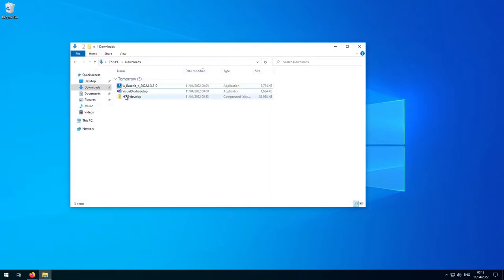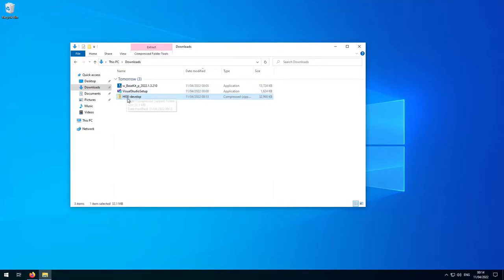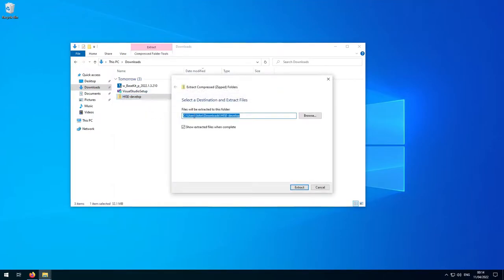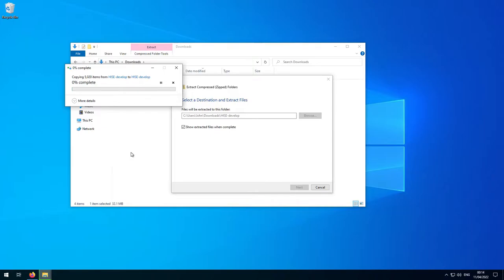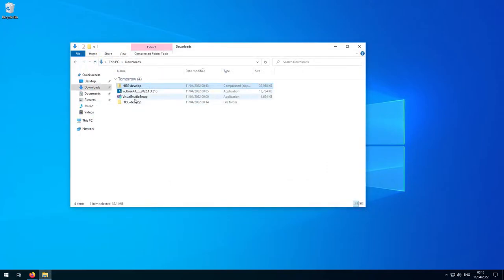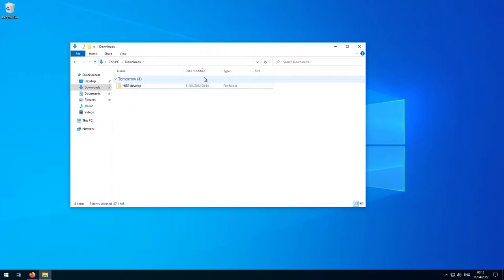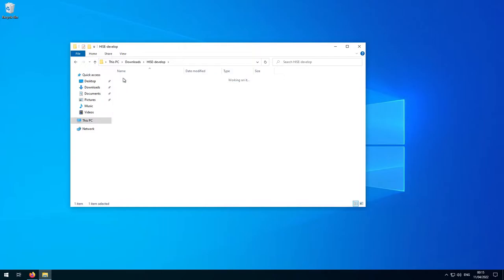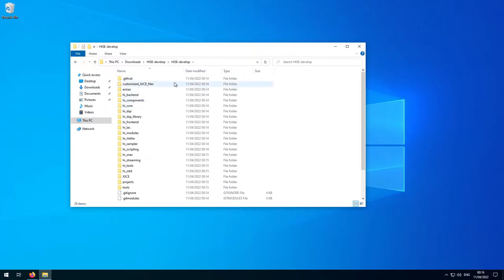We'll go to the downloads folder and there is the HISE source code. You should decide where you want to put this — for this video I'm just going to keep it in the downloads folder. Now we need to extract this zip file. And now we can delete the zip file and the installers — we don't need those anymore. In the HISE develop folder, it's extracted to a subfolder called HISE develop, and we can see all of the files and folders that make up the HISE source code.